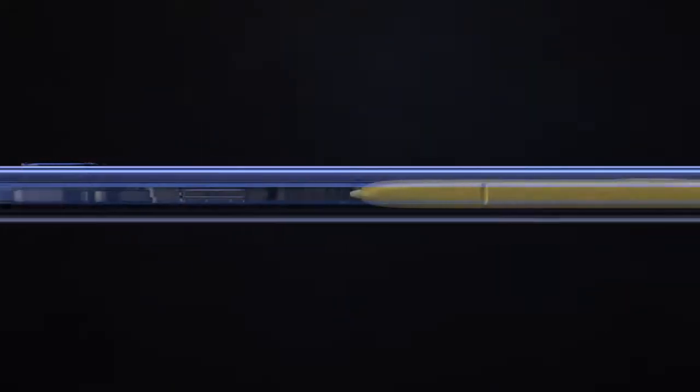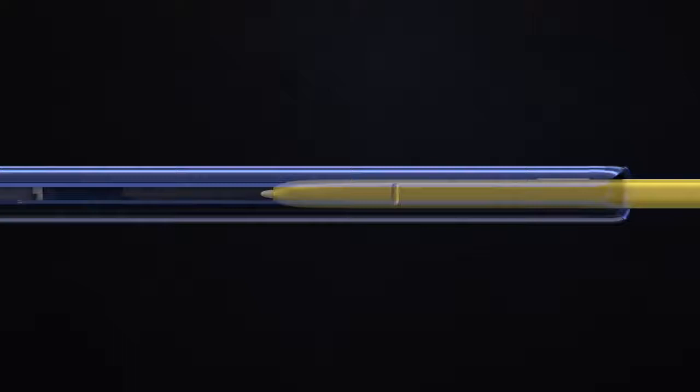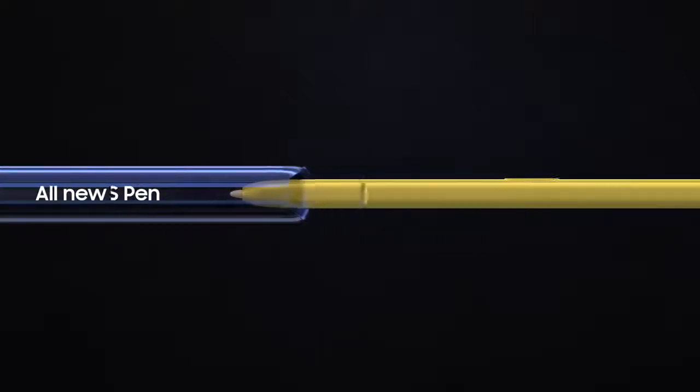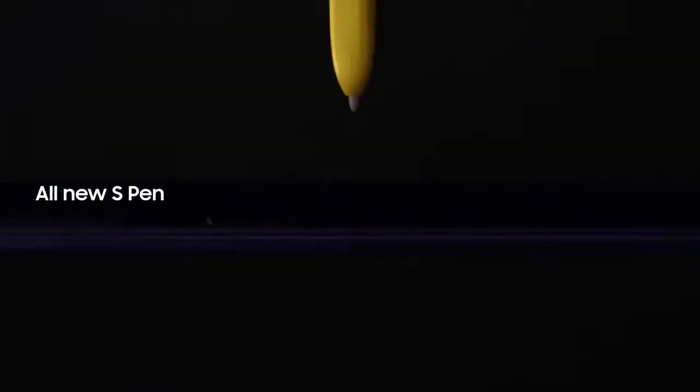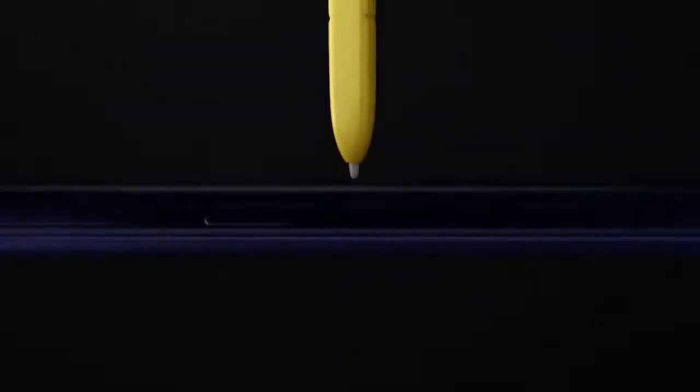Inside, at the heart of Note, lives the iconic S Pen that's always set Note apart.